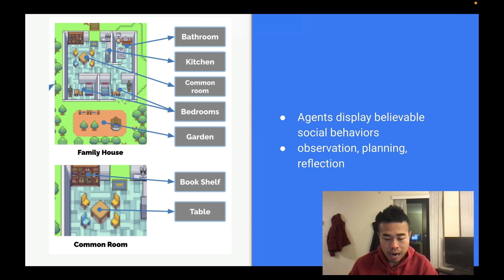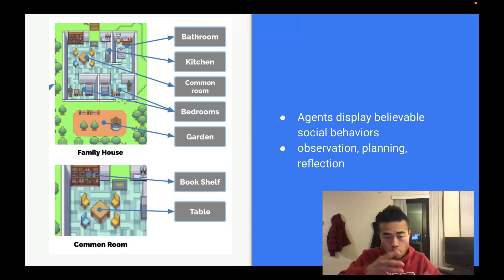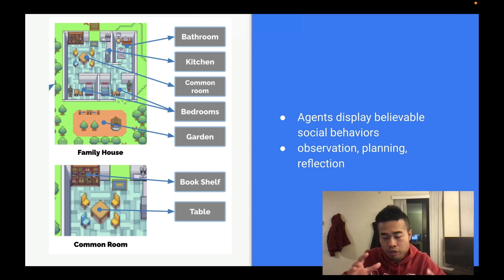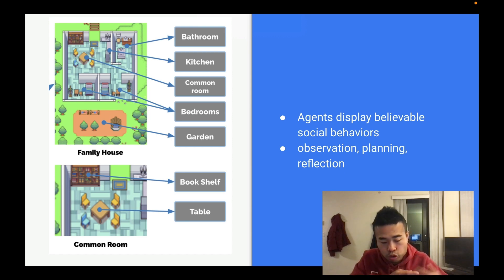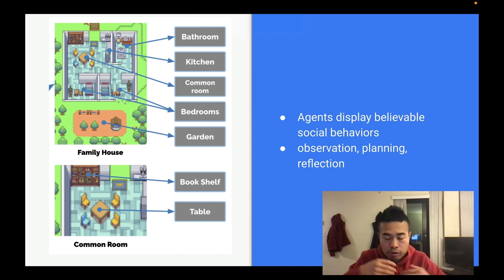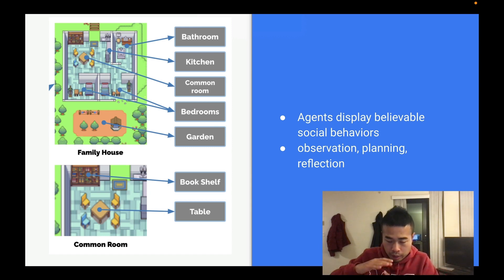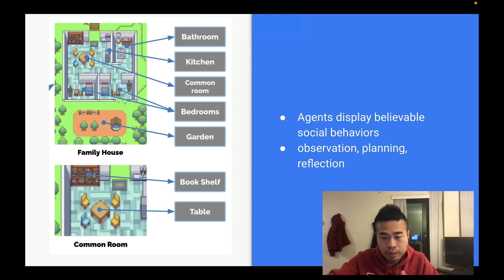This is a very interesting architecture — how they put all these things together. If you just put random 25 ChatGPT agents there, it won't be this smooth. So they did some modifications: they gave them memory, the ability to retrieve events from memory streams, and also the ability to do reflections.